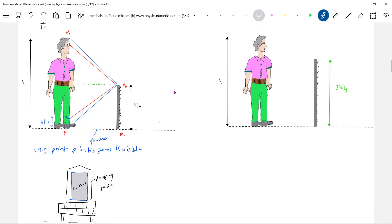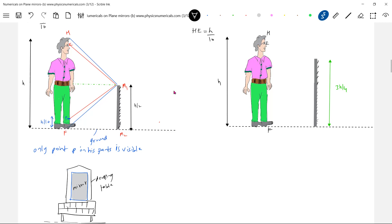Now let's consider a case where the length of the mirror is 3h/4. What part of the body will be visible? The total height of the person is h, and we'll simplify by taking the eye-to-top-of-head distance h-sub-e as approximately zero, to avoid excessive calculations.